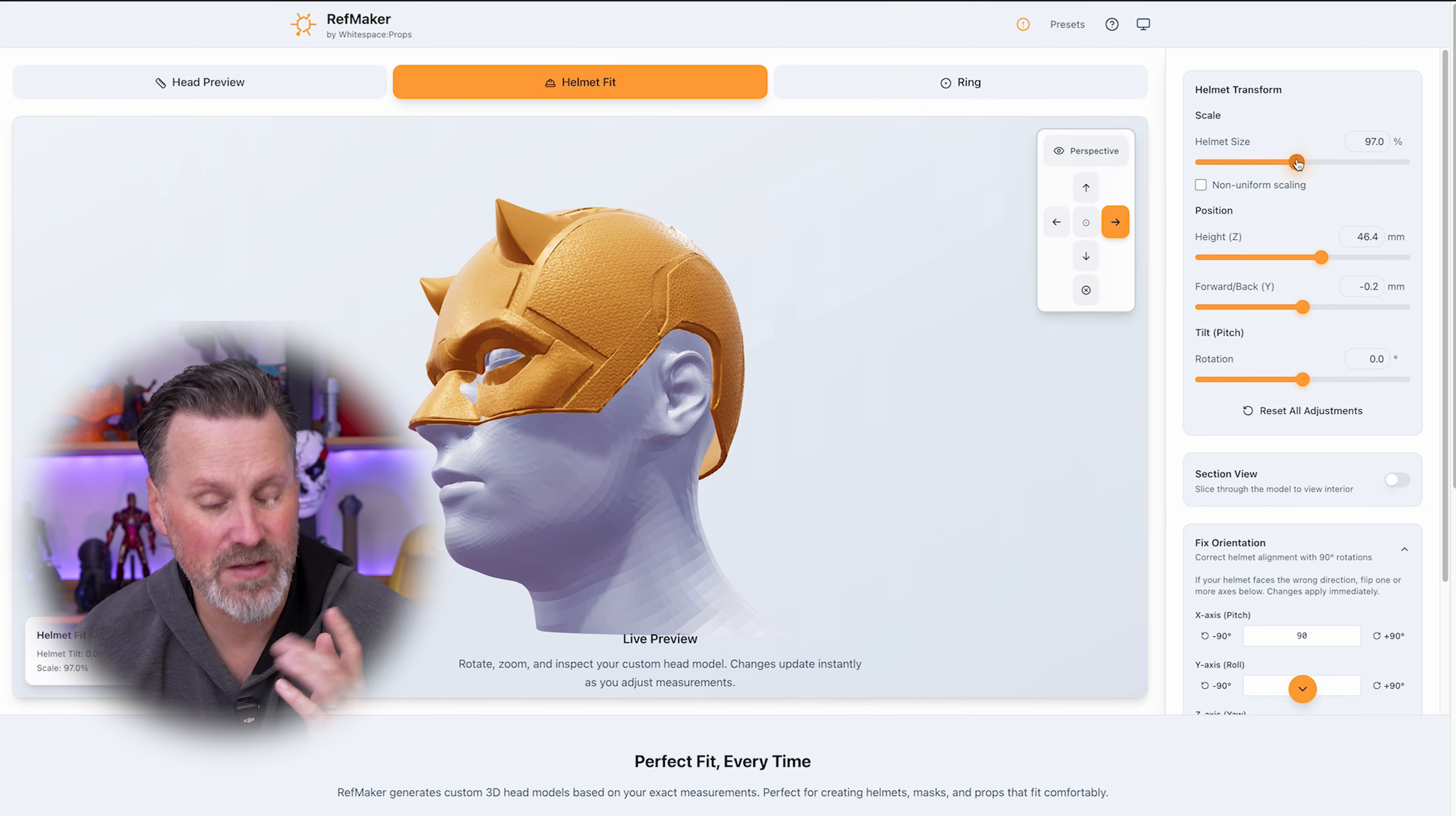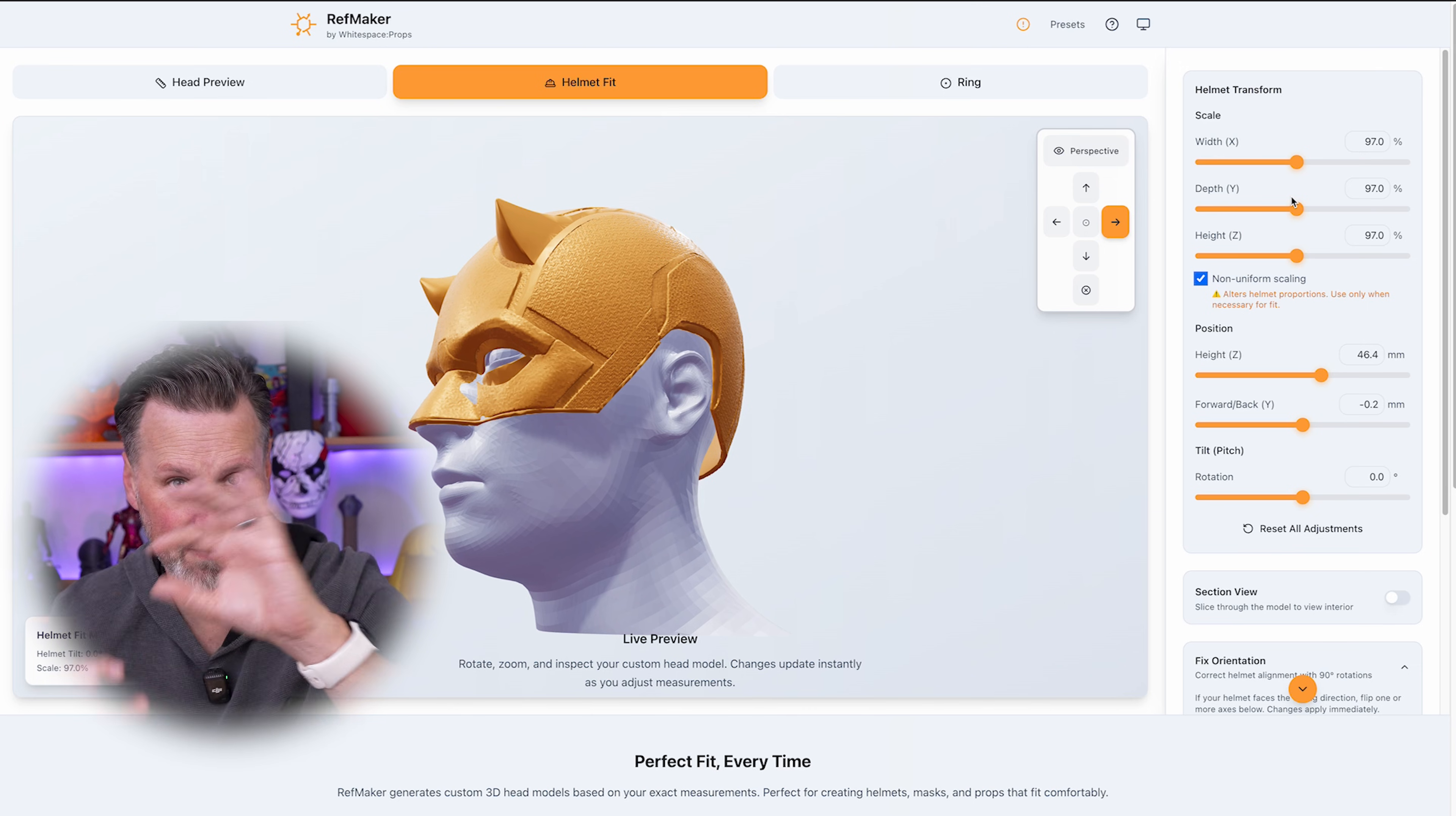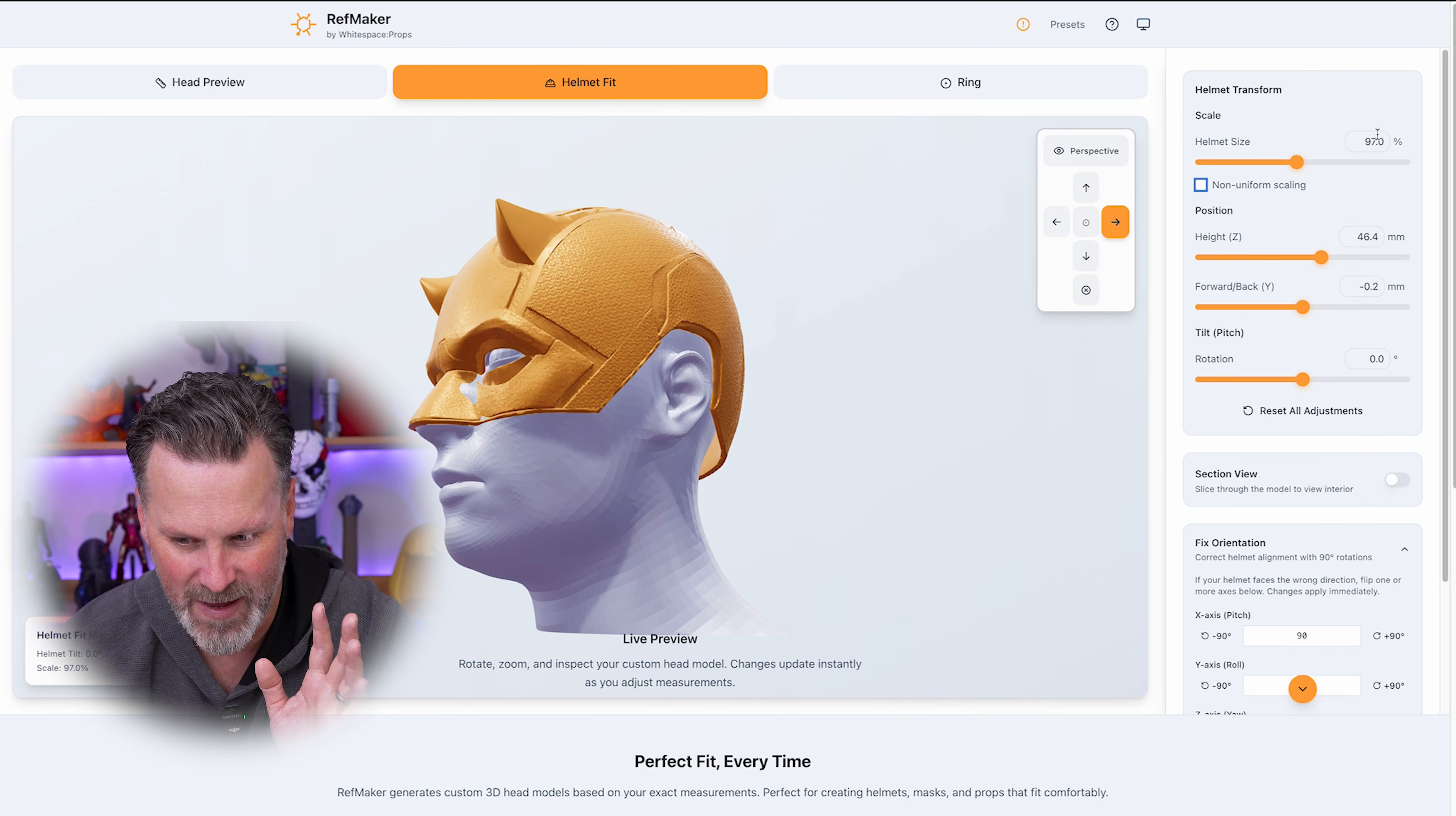Now, by default, everything's going to scale uniformly. And I think for the most part, that's what everybody's going to use, but it is nice that you can come in here and tweak everything on the X and Y and Z if you really needed to, but I'm going to leave mine as is.